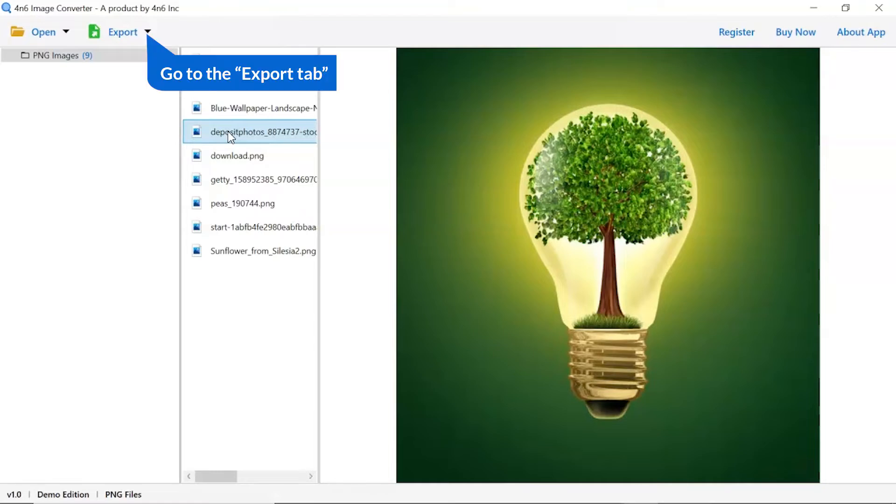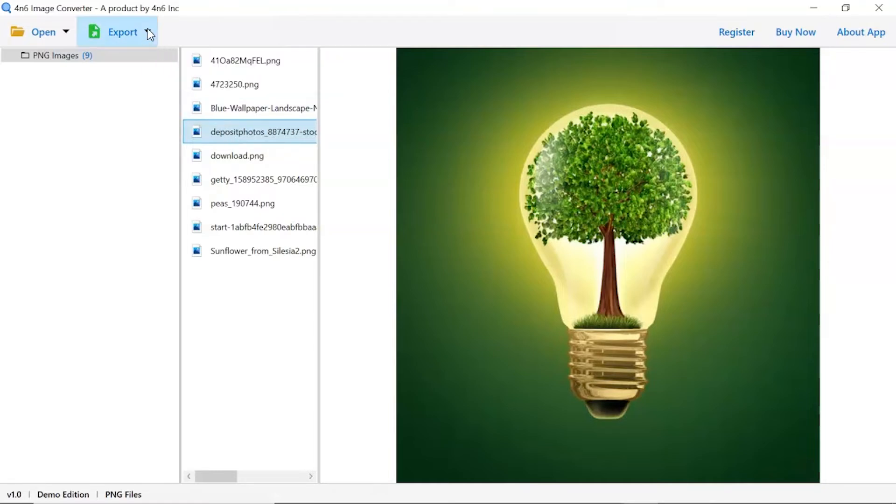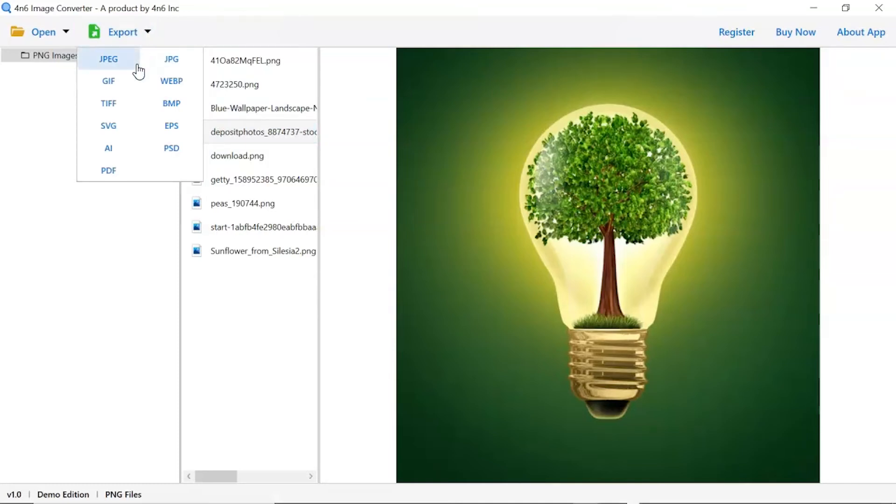The software provides export options to convert images into different formats. Choose your required saving option for image conversion. We are selecting AI option.